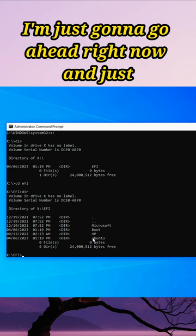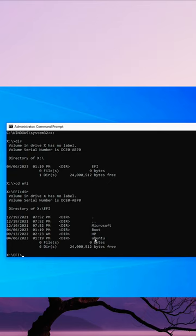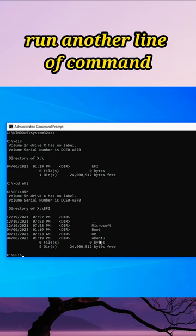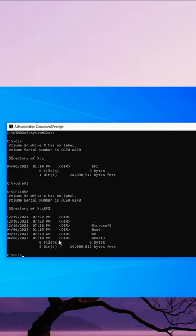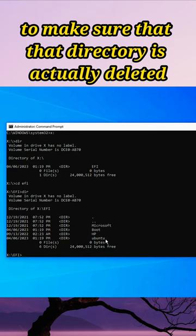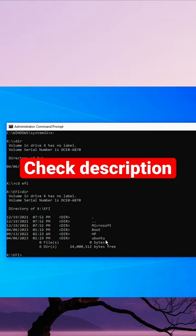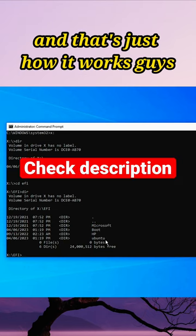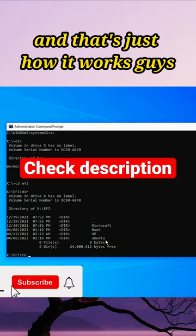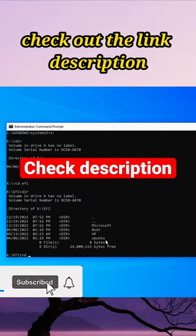I'm just gonna run another line of command to make sure that that directory is actually deleted. And that's just how it works guys, check out the link in the description.